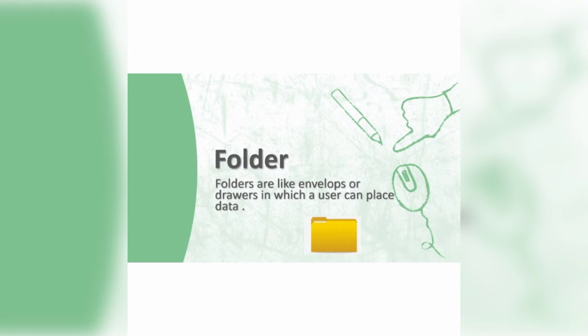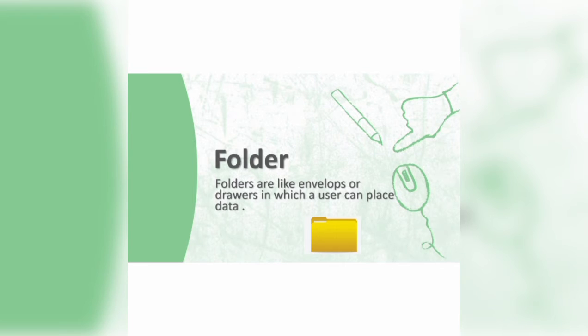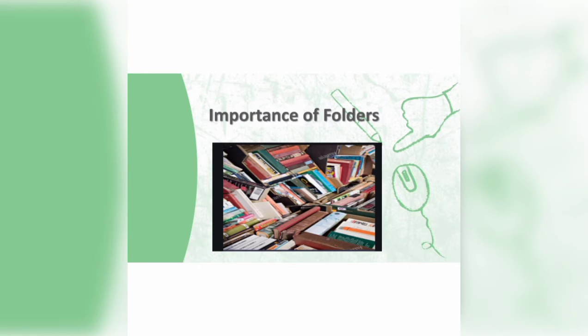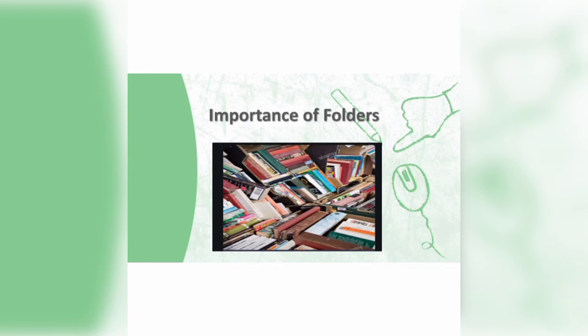Folders ki wajah se hamara bohot sa data aur files organized rehti hain. Let's learn what is importance of folders. Folders help you to keep your files organized and separate. For example, you might store your digital photos in a pictures folder, your audio files in a music folder, and your word processing documents in a documents folder. If you had no folders on your computer, then your documents, programs, and operating system files would be so jumbled that it would be too difficult to find a specific file.